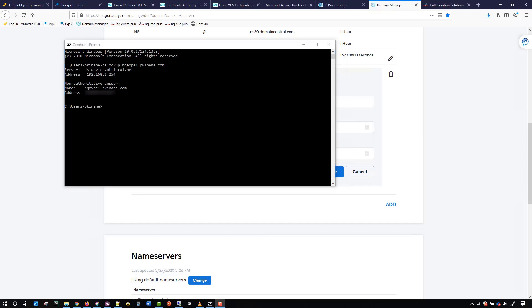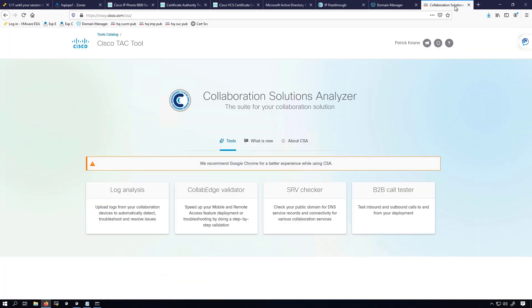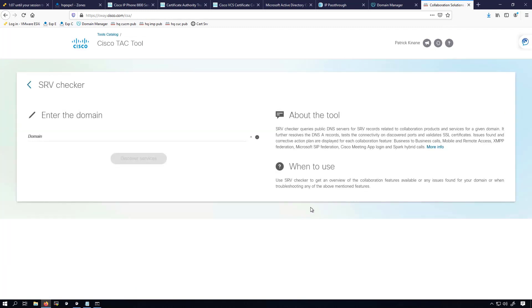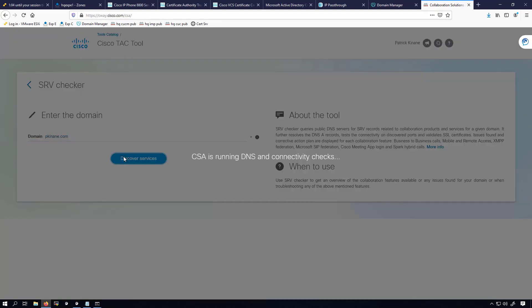At this point, we're ready to see if our setup is done correctly. I'll close out the command prompt and go over to the Collaboration Solutions Analyzer. We'll choose the SRV Checker option, put in my domain, and hit Discover Services. It might take a little while, so I'll pause the recording, but in the end we'll get back some really good output letting us know how things are looking for our deployment.